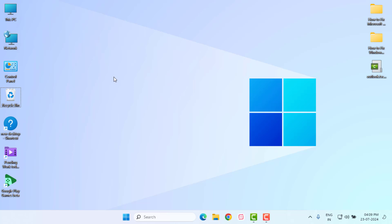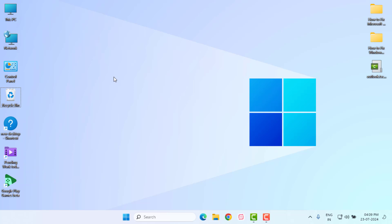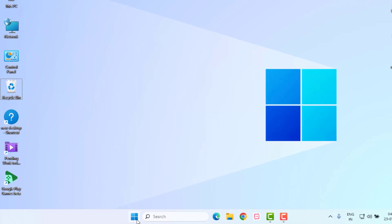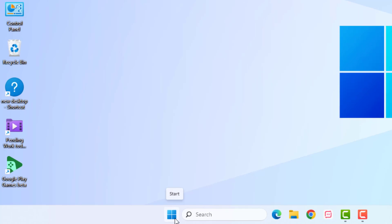Hi friends, welcome back to another video. In this video today I am going to show you how to fix Windows Spotlight or lock screen picture not changing problem in Windows 11. Very easy and simple steps, just follow along. Without any time waste, let's get started.